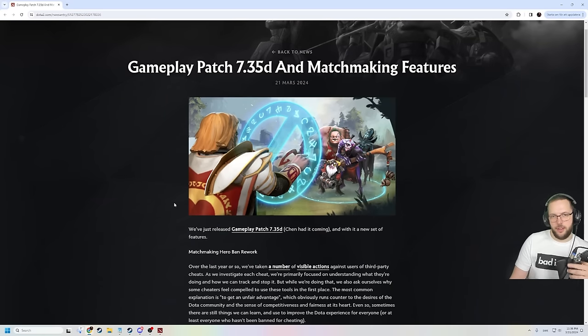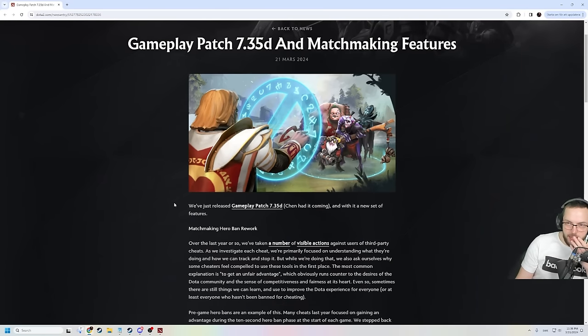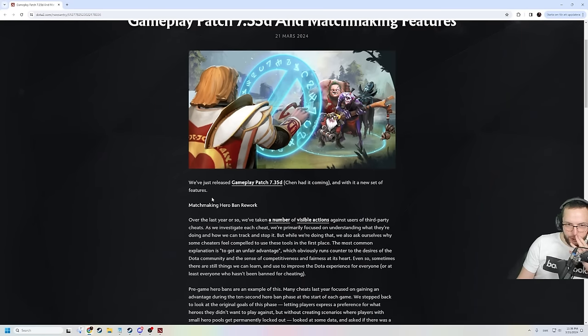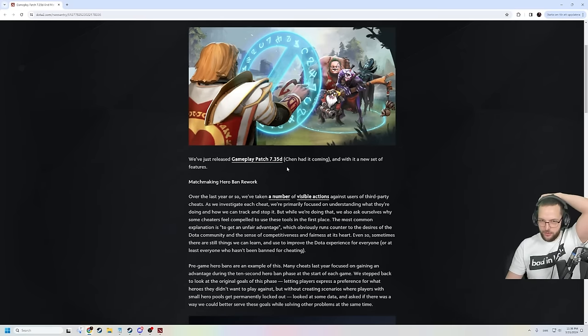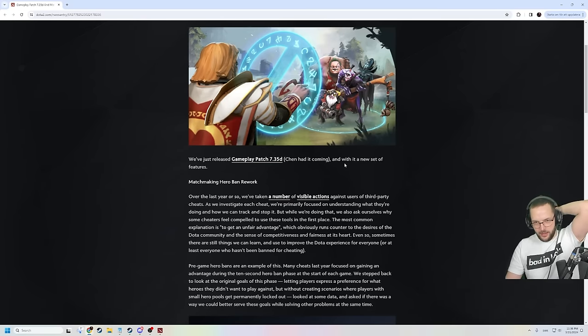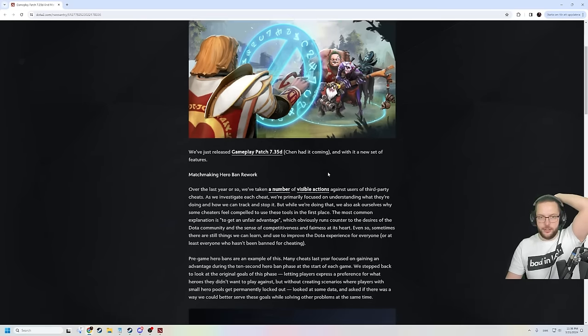Gameplay patch 7.35d and matchmaking features. We just released gameplay patch 7.35d. Chen had it coming and with a new set of features.